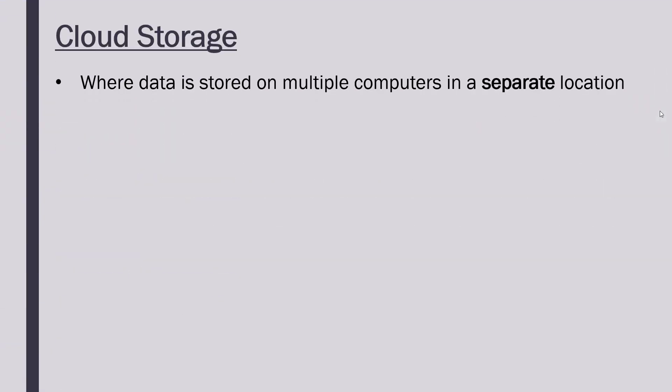Cloud storage is where we have data stored on multiple computers, but crucially in a separate location, so not stored on our actual phone or computer.